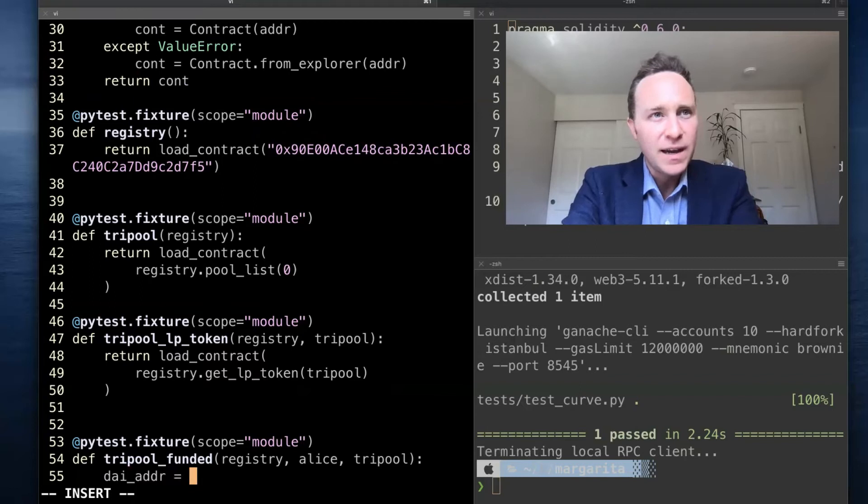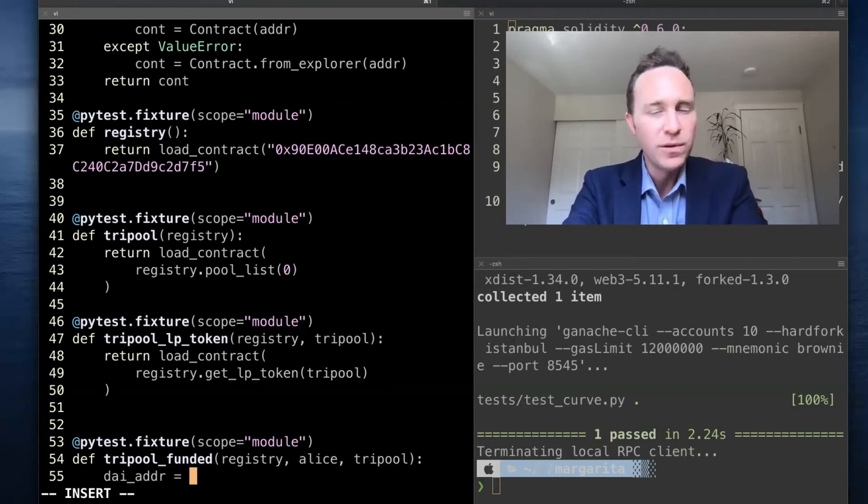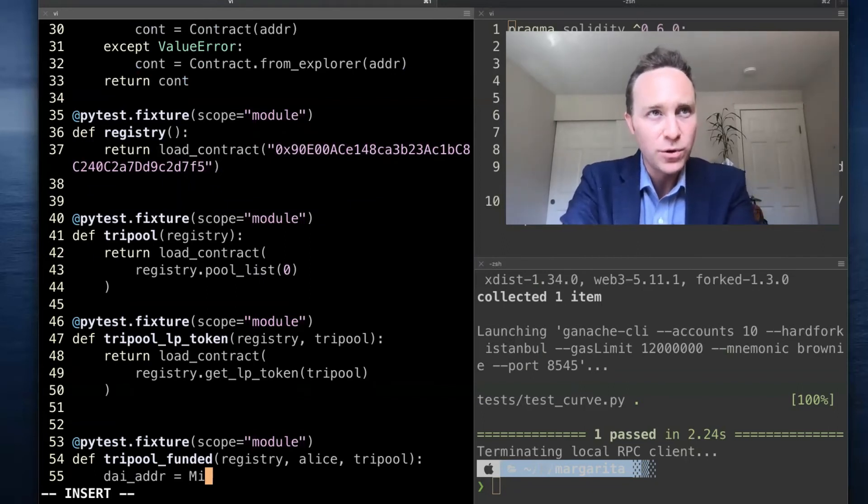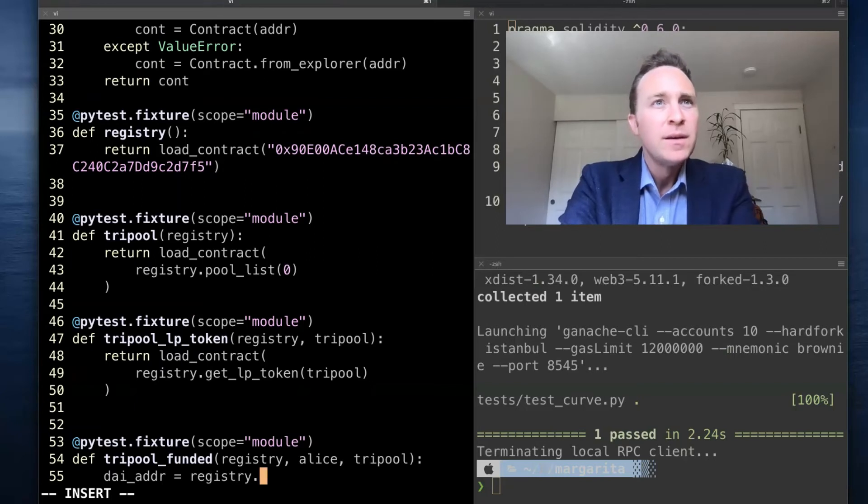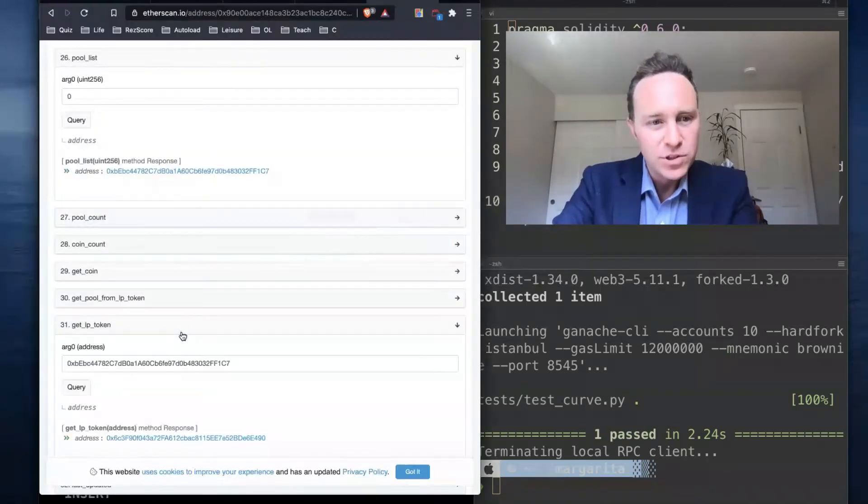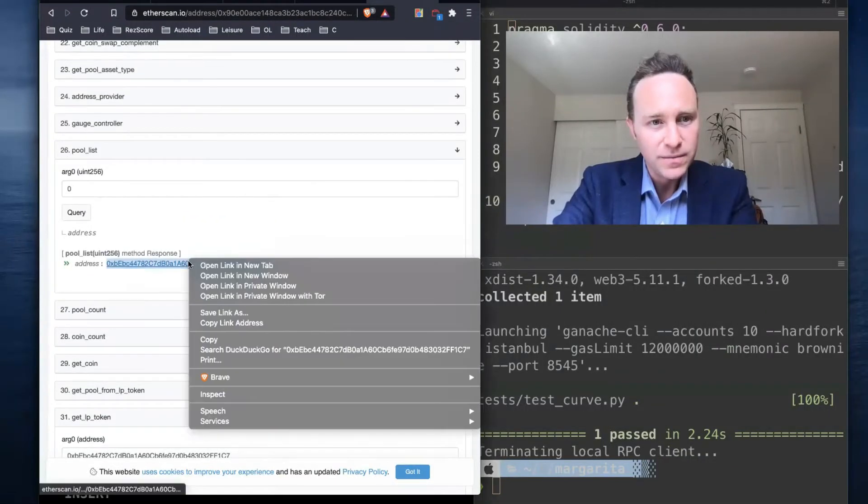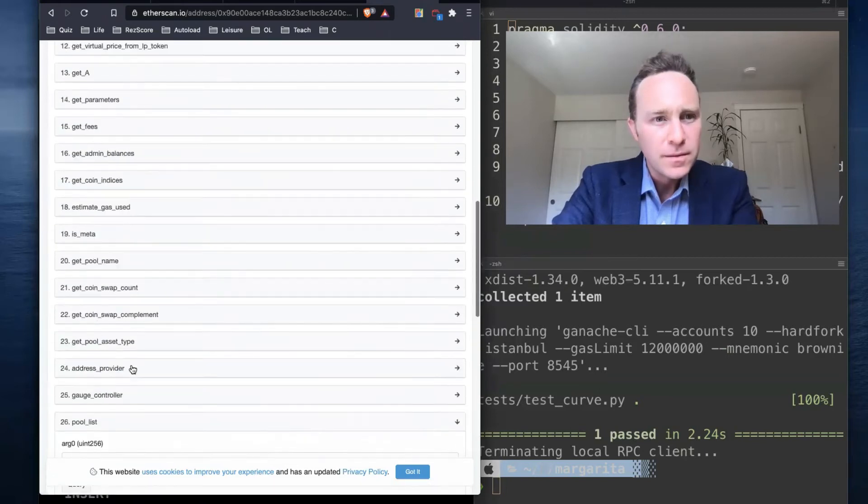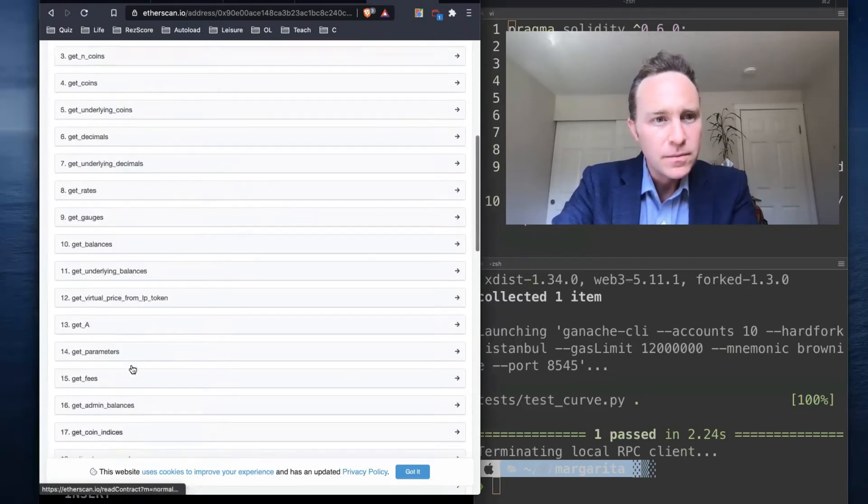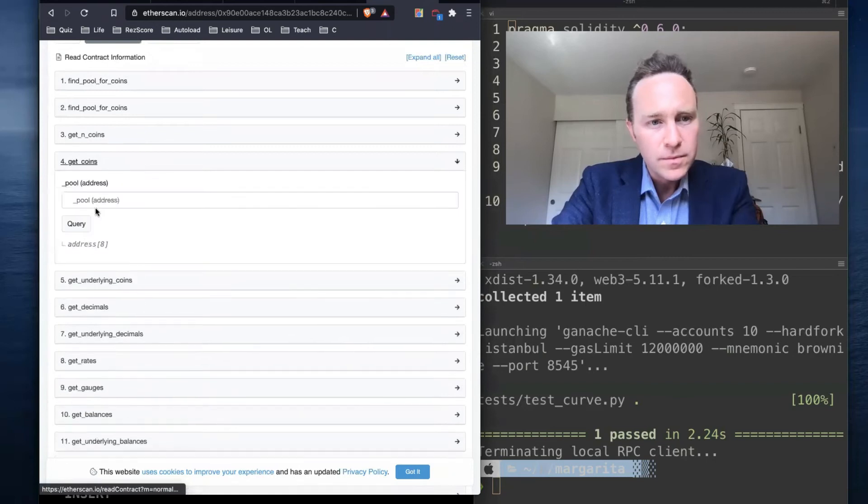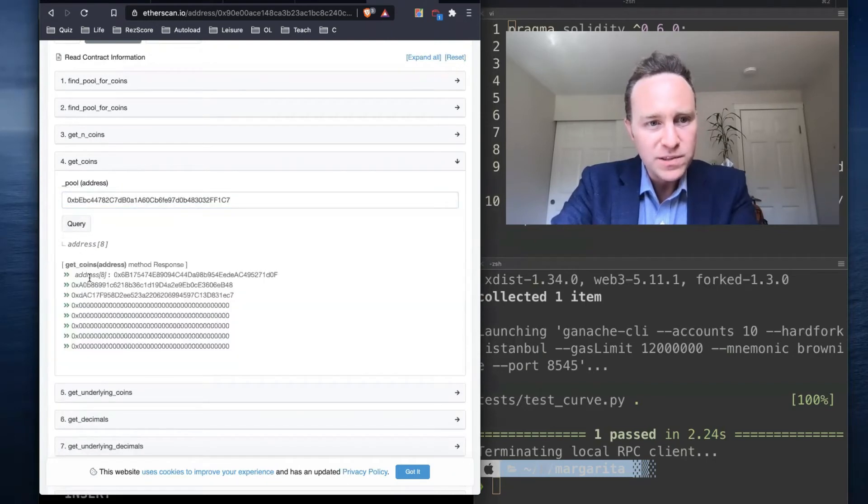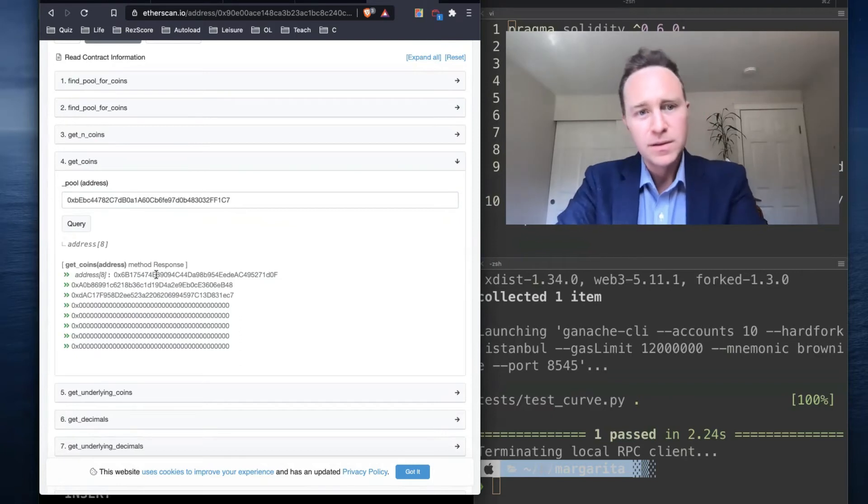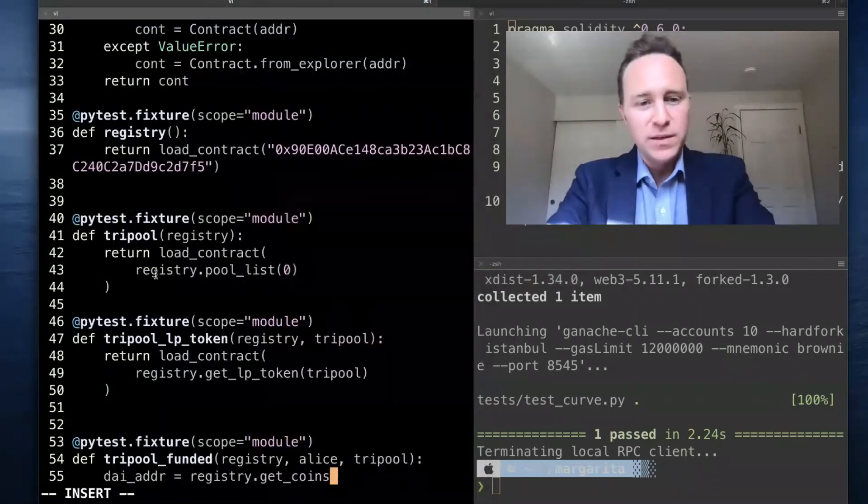We'll create a die address. Die happens to be the first coin in tri-pool. If you didn't know what the exact first coin in tri-pool was, you could just call this generic first coin. And here we're going to call get_coins, which is this function up here.